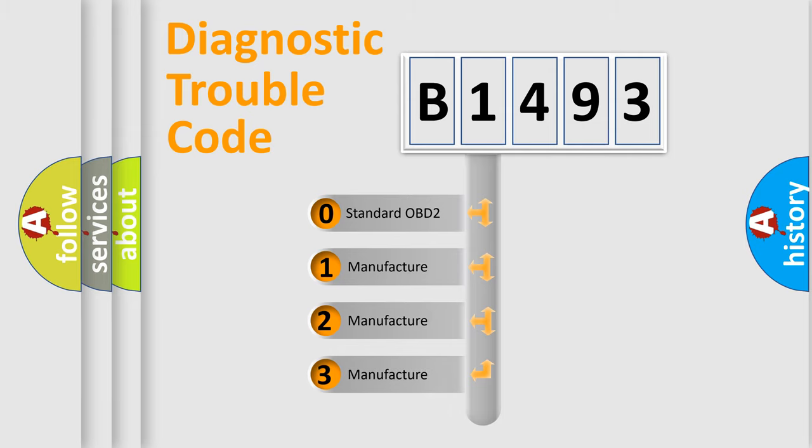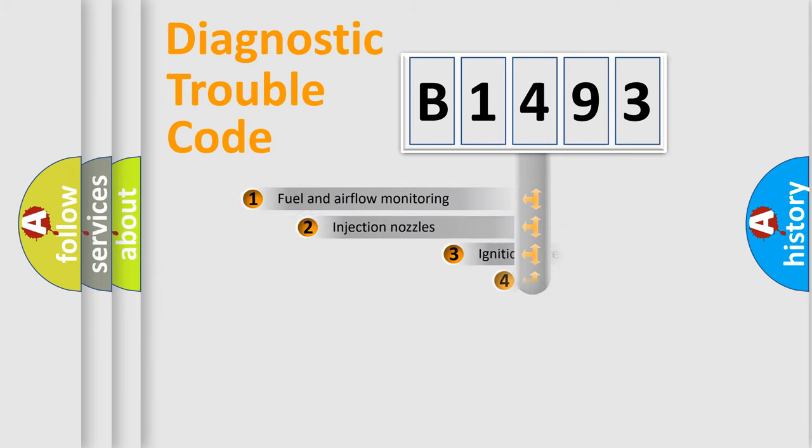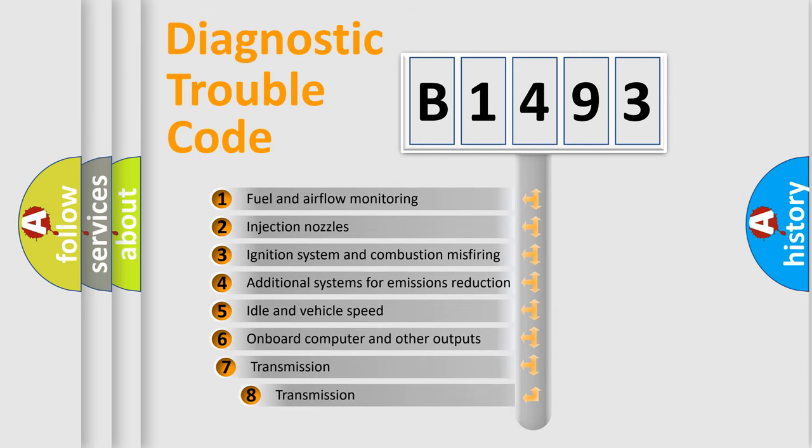If the second character is expressed as zero, it is a standardized error. In the case of numbers 1, 2, or 3, it is a more precise expression of a car-specific error.